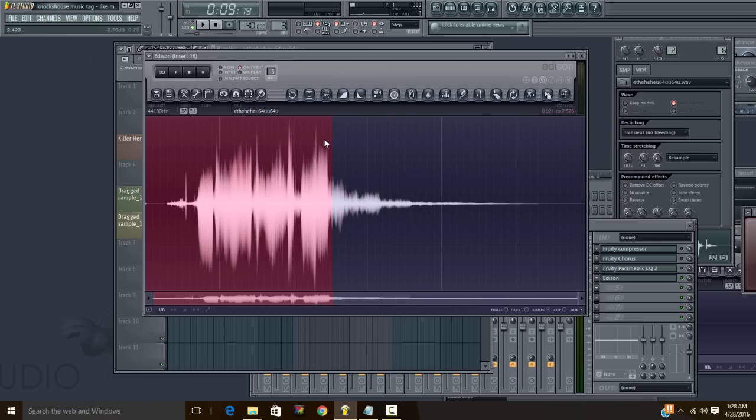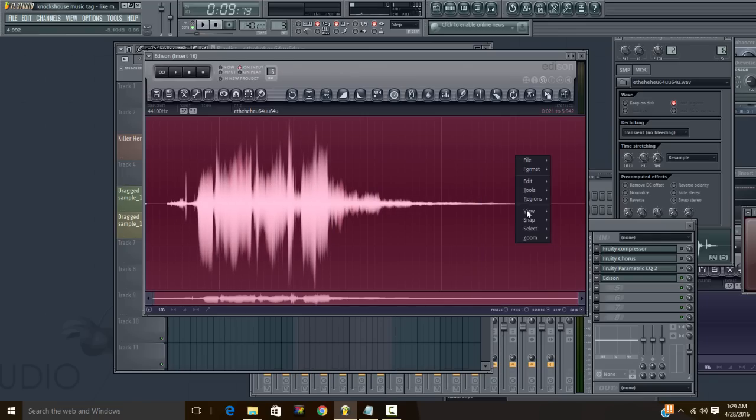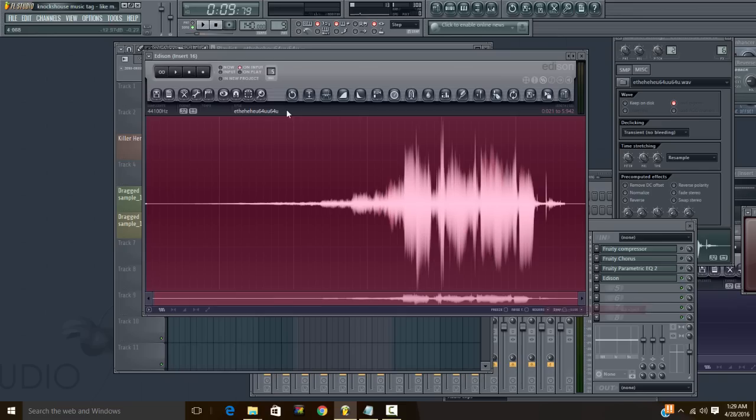Scroll, use the mouse wheel to scroll out and just highlight the whole thing. Tools again, reverse. Here you go.